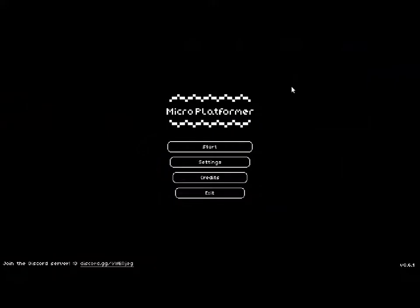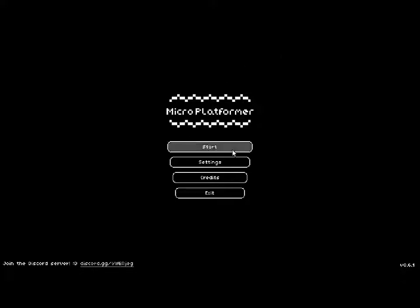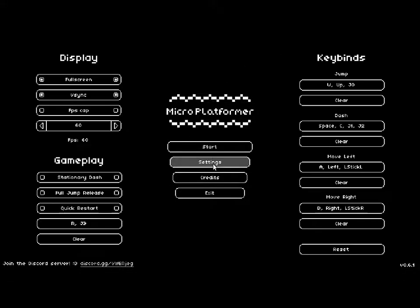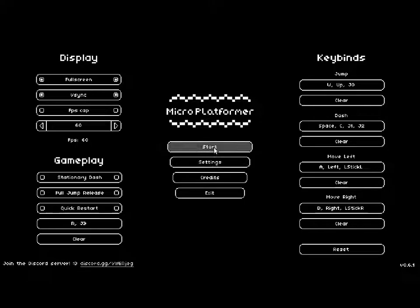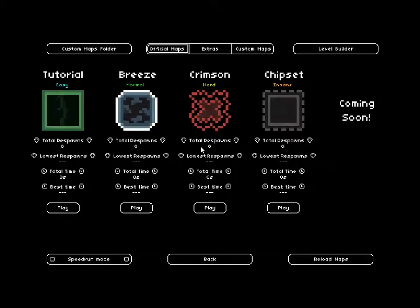Hi guys and welcome back to Autumn Squid Gaming and to another Free Game Friday video. This time we're going to be playing Micro Platformer. I have no idea what this game is but let's just start the tutorial.